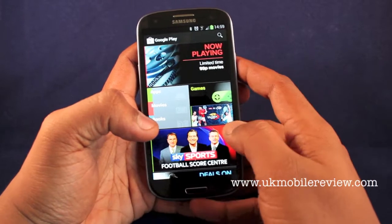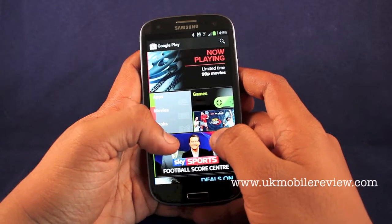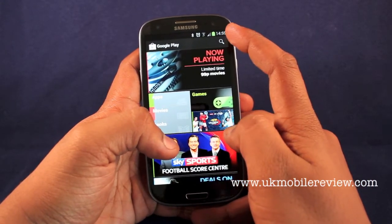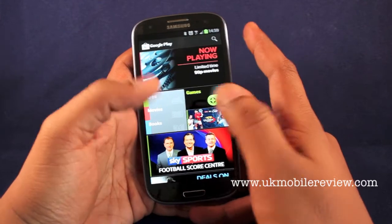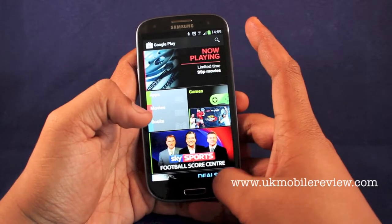Hey guys, Niralf from UK Mobile Review here, bringing you a look at how to install applications on the Samsung Galaxy S3. To begin with, fire up the Play Store.